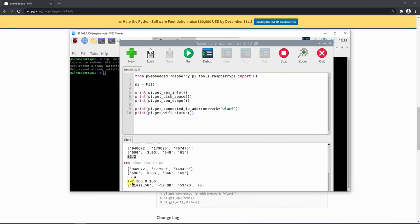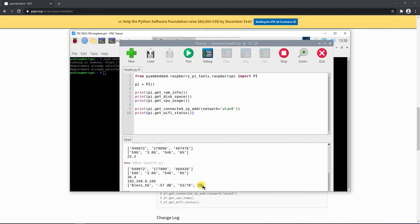It has given us the IP address and shown us the Wi-Fi status as well. This is the SSID we are connected to, this is the signal quality, and this is the signal level. Out of 70, we are at 53%, so that's good. The Wi-Fi coverage percentage is 75%, which means we are closer to our router.